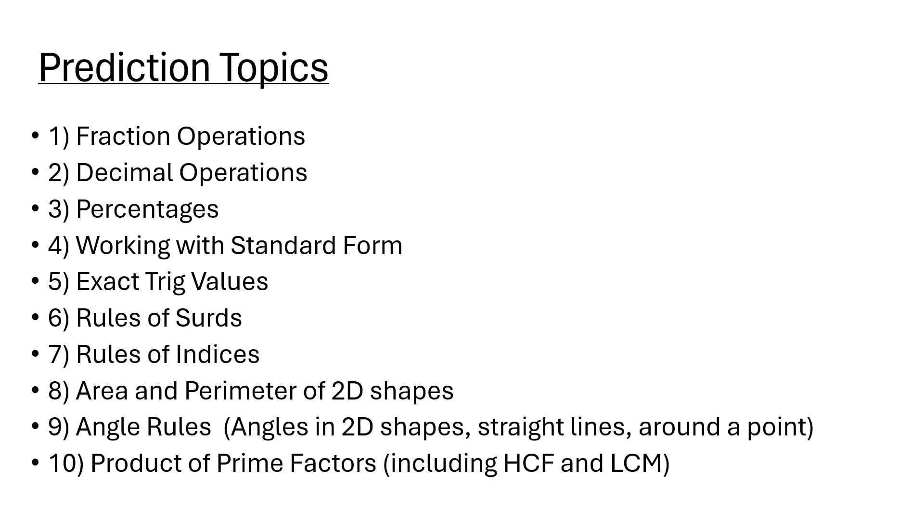Area and perimeter of 2D shapes. I think that's quite a big topic - knowing your area of squares, rectangles, trapeziums, circles, rhombuses. Knowing your area of those 2D shapes.